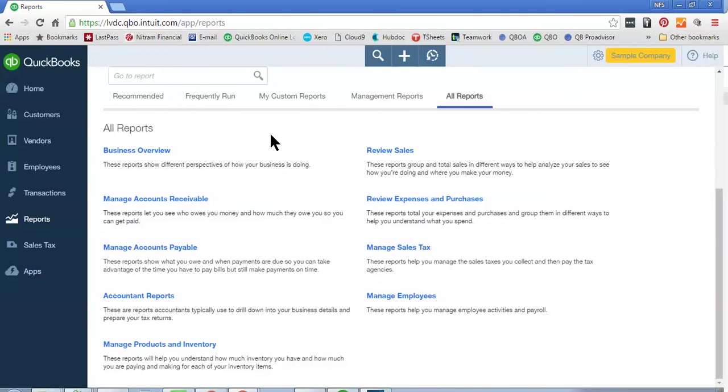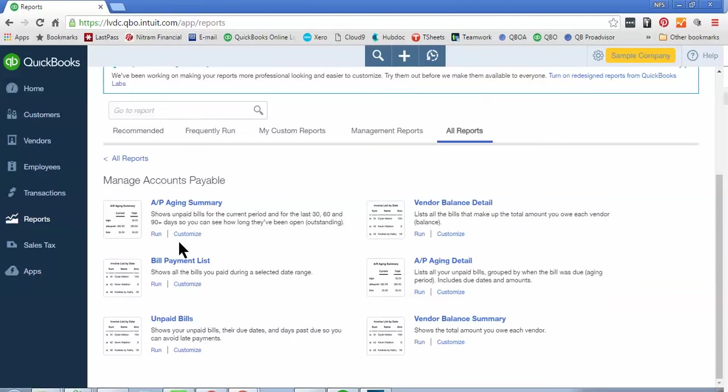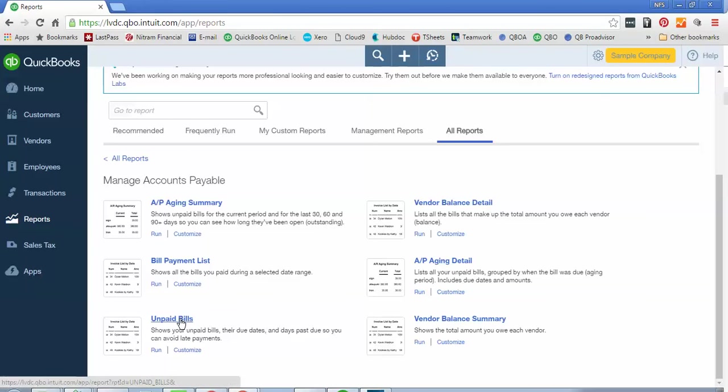As an example, if you wanted to see reports around the accounts payable, then you would click on Manage Payables where you can see AP AG, Vendor Balance Details, Vendor Balance Summary, or even a report of unpaid bills to date by simply clicking on those reports.